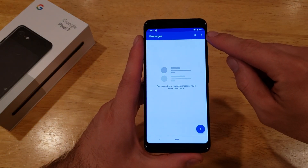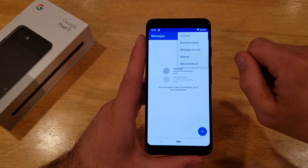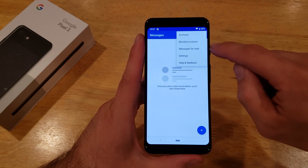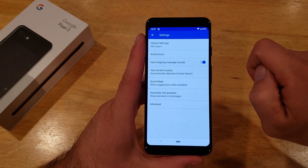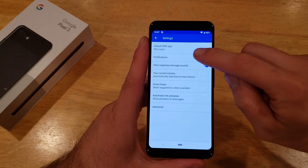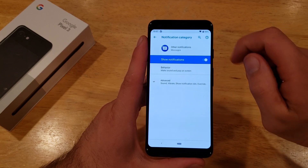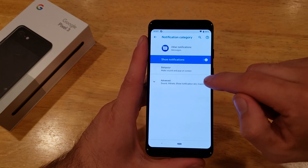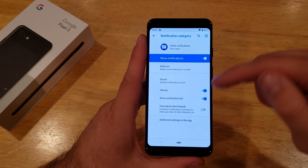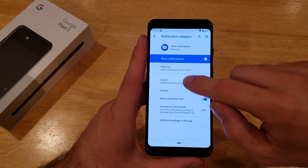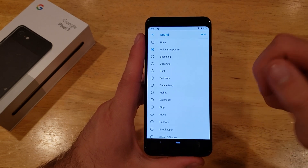In messages, on the top right hand corner there are three little dots. Go ahead and select that, and from here we will go down into settings. From settings we will go into notifications. From notifications we will go down to the advanced section, and in advanced we will see the sound option.